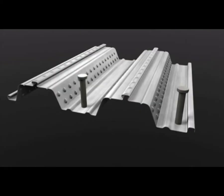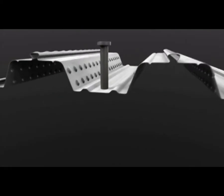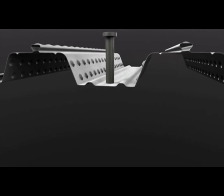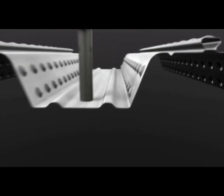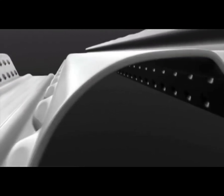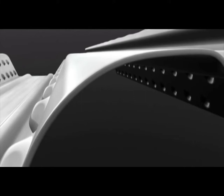Comfloor 80 and Comfloor 60 profiles were designed to span further in the unpropped condition than any other profiles in the world. Having a profile that spans further is only half the story though, because in floor areas where the spans are not so important, it means the gauge thickness can be reduced. Smaller gauge thicknesses mean the overall floor cost can be dramatically reduced.